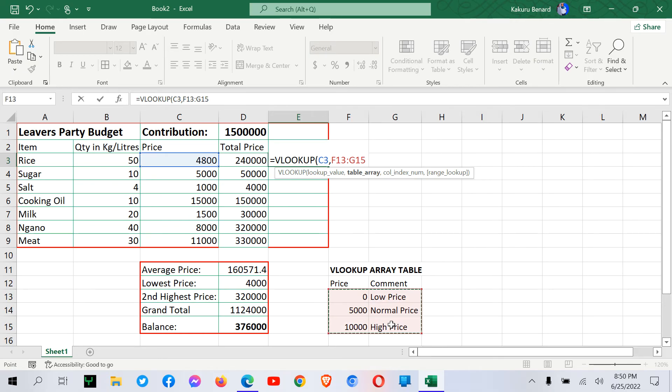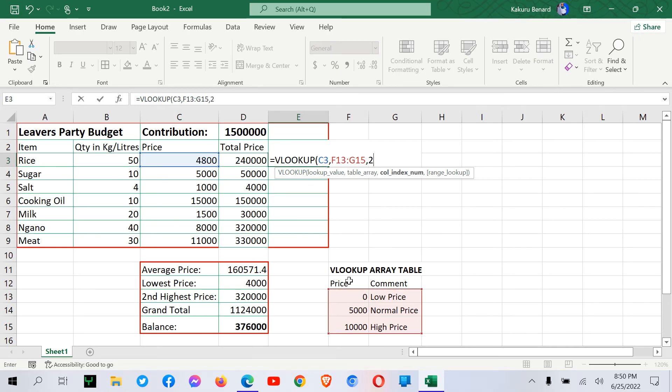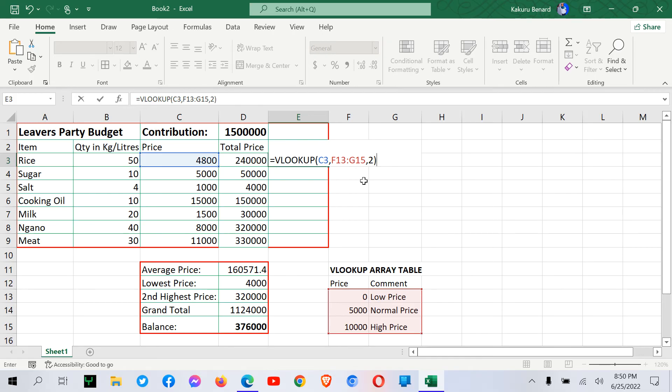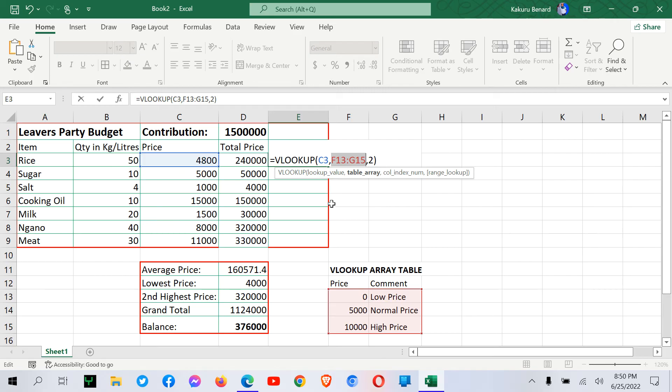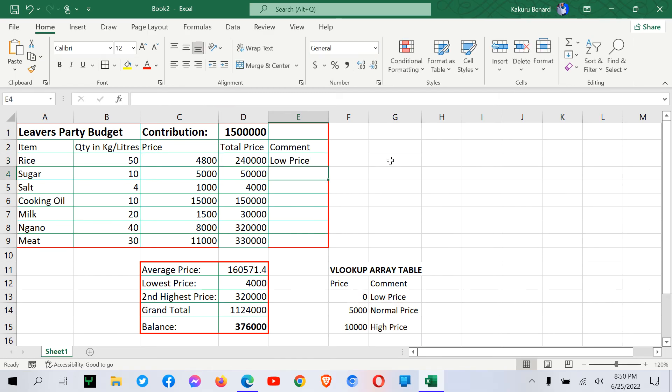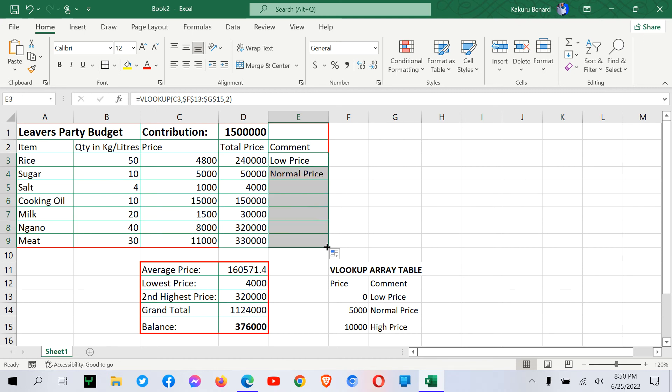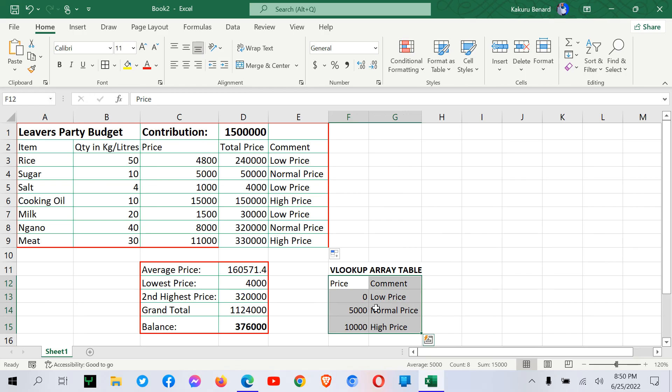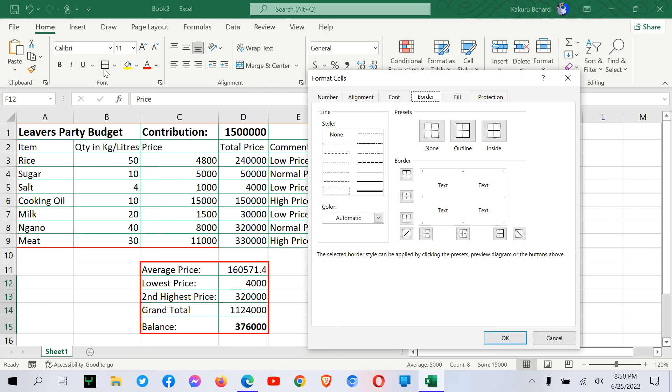So we call it Vlookup because the table is arranged vertically. So from here, we put a comma and say two. So we have two columns. One column is for price. The other column is for comment. And we are directing our formula to pick the comments in column 2, which has comments. So close the brackets. Now we select our range and we make it absolute by pressing F4 on the keyboard. So when you press F4, your range is now fixed, we'll call it absolute.